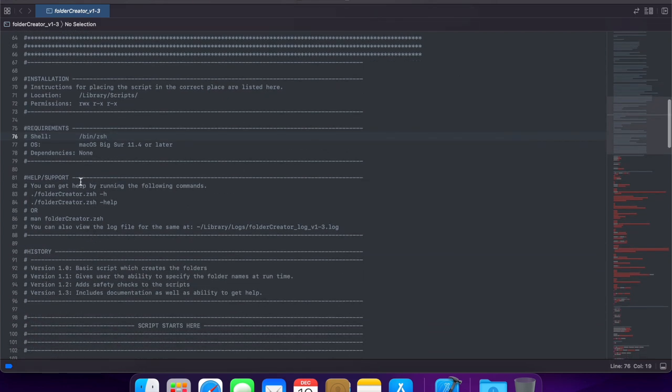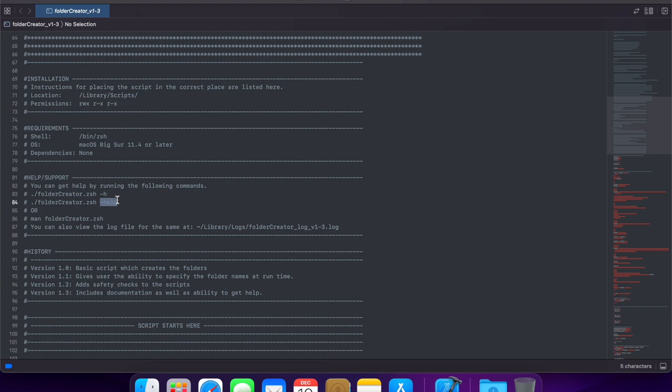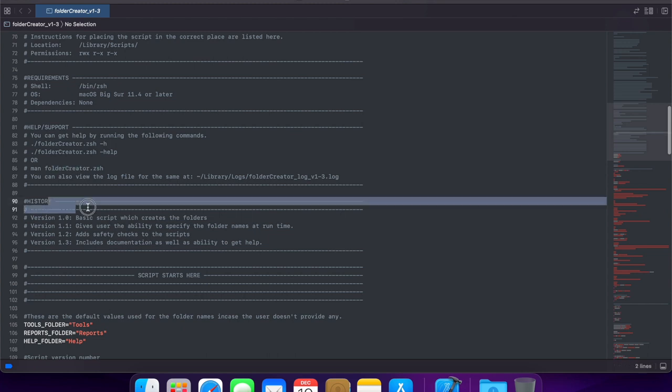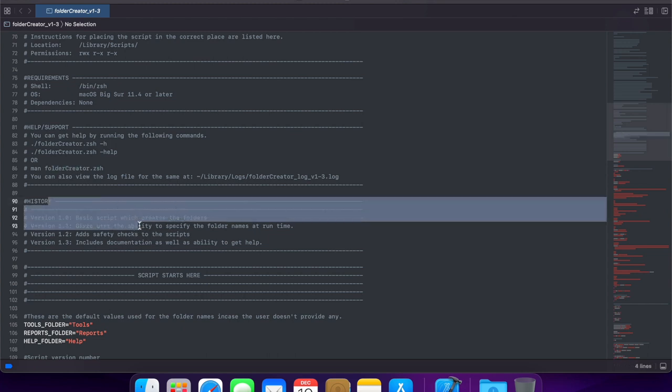Help and support, how the user could get help, for example, by using the dash h or the dash help options, we'll see that in a moment, or potentially using a man page, we will look at how man pages are created in a later version of the blog. And the version history.